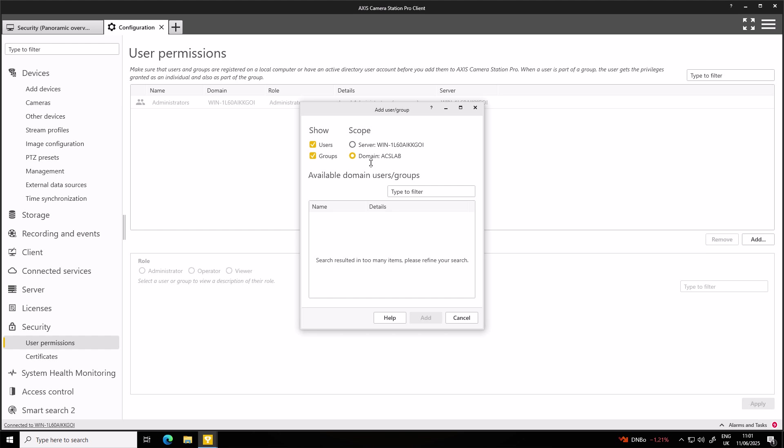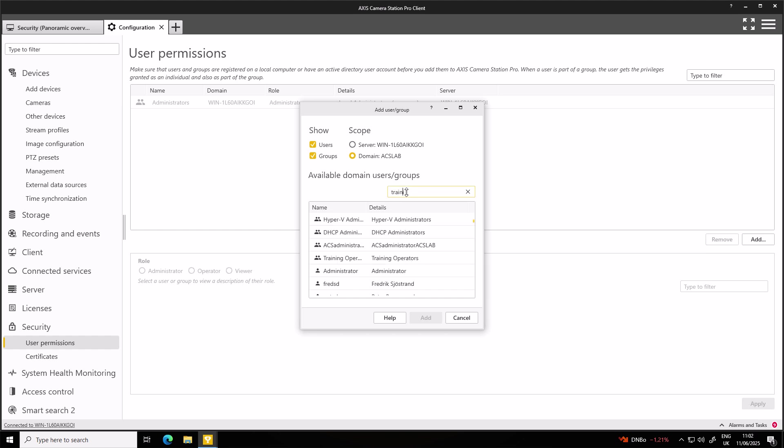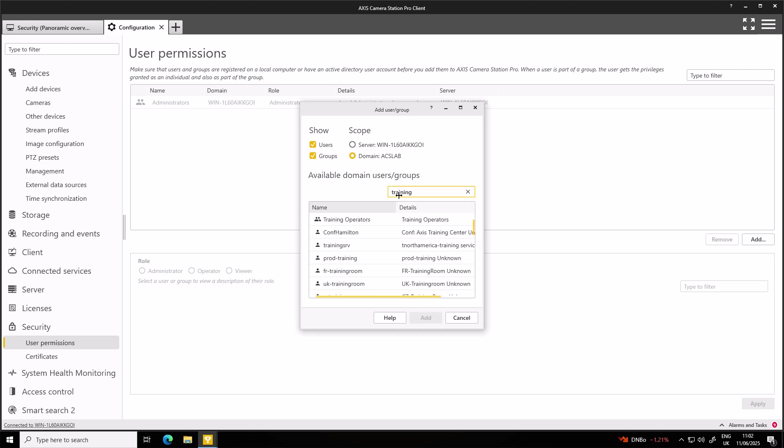Make sure that we select our domain, ACS Lab. Or if you want, you can also still add local Windows users. From here, we can then search for our group or our users. For example, I want to add the training operators group that was created. We'll select that group and then click Add.